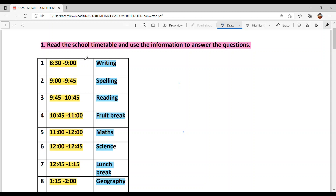It is very easy — if you understand the timetable, you can solve it easily. So let's start. First period timing: 8:30 to 9. That is half an hour — 30 minutes. This is the writing period.